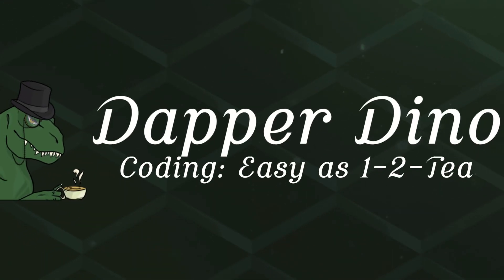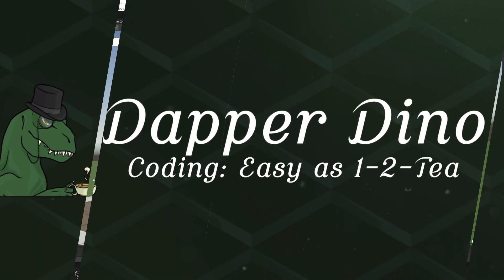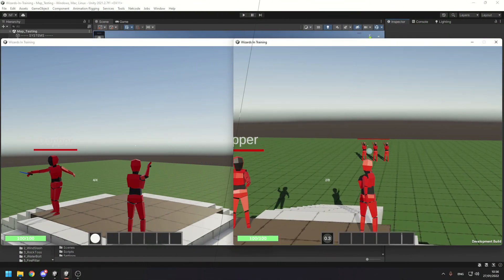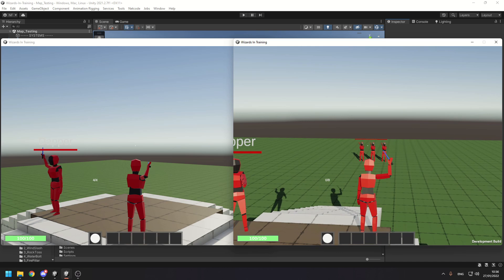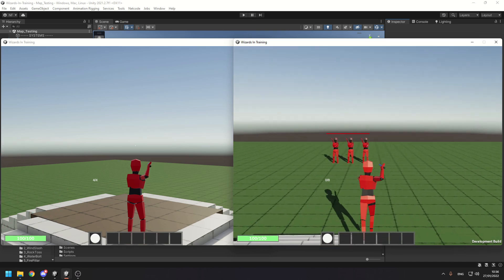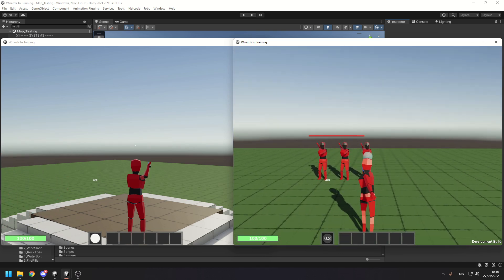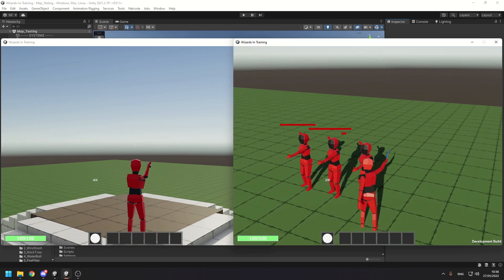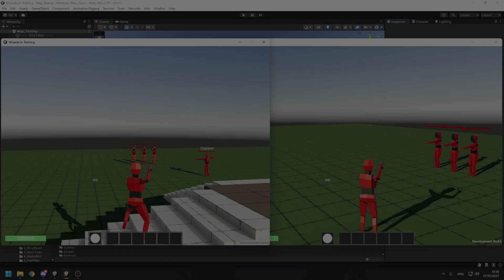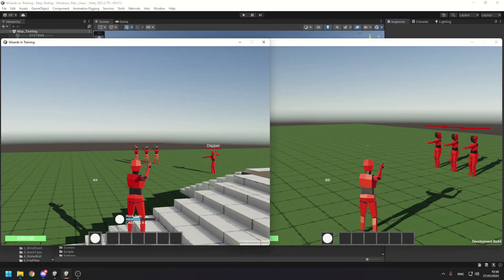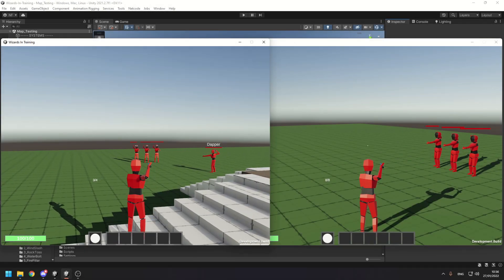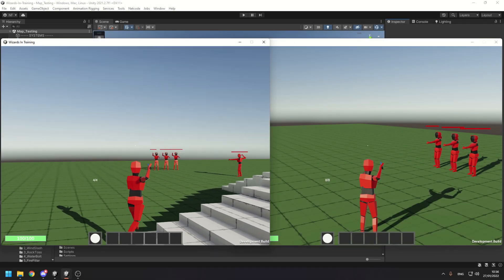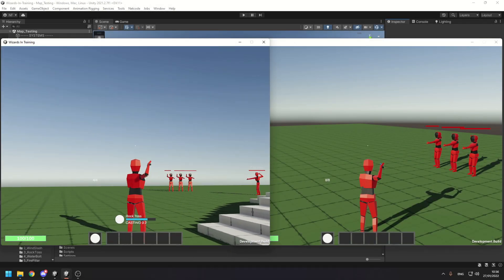Hello and welcome back to another Unity multiplayer tutorial. There's been quite a lot of people asking to see how the spell system works in the game I'm developing, so I'll be going through the code from where the input is taken through the spell logic all the way to when the spell is actually cast.